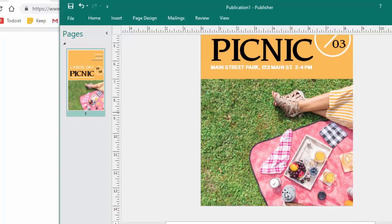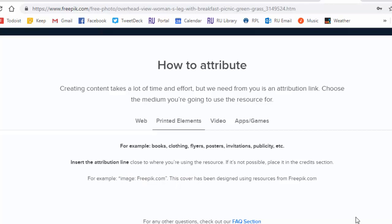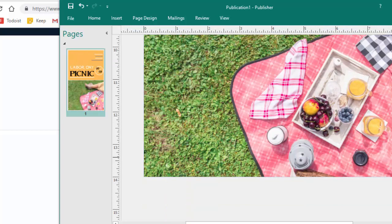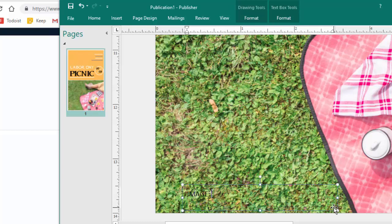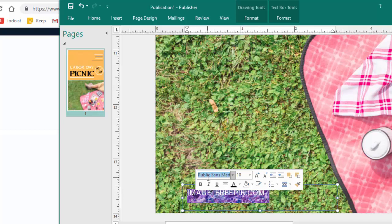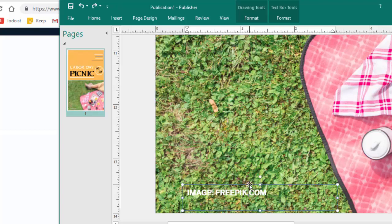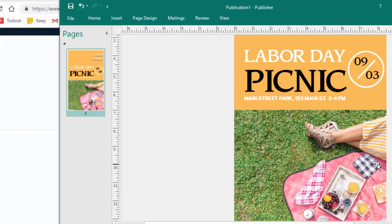Last thing I would say is that I forgot to attribute this photo. Let's go back to where I got the photo — it needs to say 'image: freepik.com.' To be legal, to give credit to the people who gave me this awesome picture, I'm going to insert one more tiny little text box and say 'image: freepik.com.' I know you can't see that right now, and it's not a font that matches my other font. So I'm going to change it to Public Sans, change it to white — does it pop a little bit more? If I make it bold does it pop a little bit more?